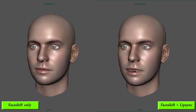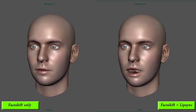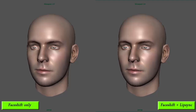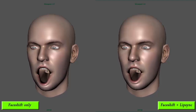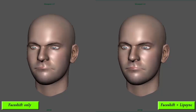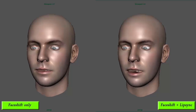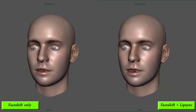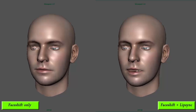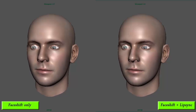On the left of the screen you can see the animation directly from FaceShift, including the facial expressions. On the right side of the screen you can see the animation from FaceShift mixed with the lip sync animation, so you can see the difference between them.